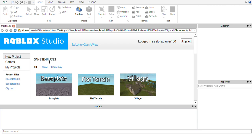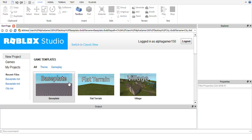Hello everybody and welcome to a tutorial. In this video I'm going to be showing you the making of a simple Roblox house. We might go in depth and I'm also going to show a few tips which will allow you to make your building on Roblox a bit easier.